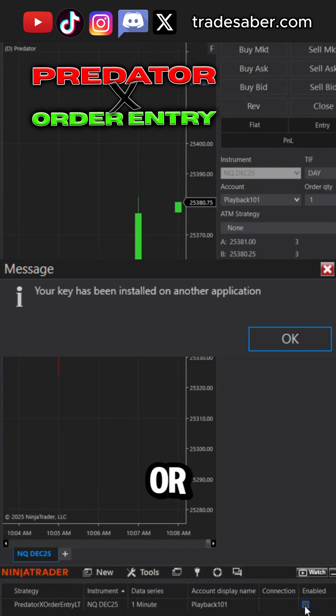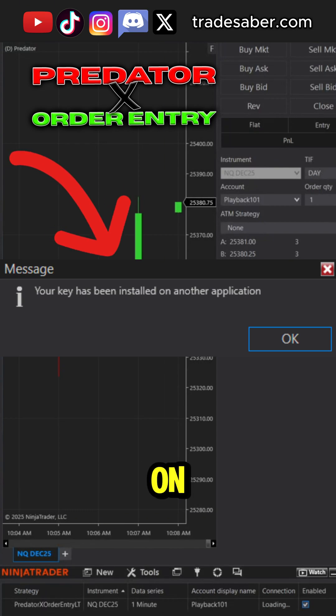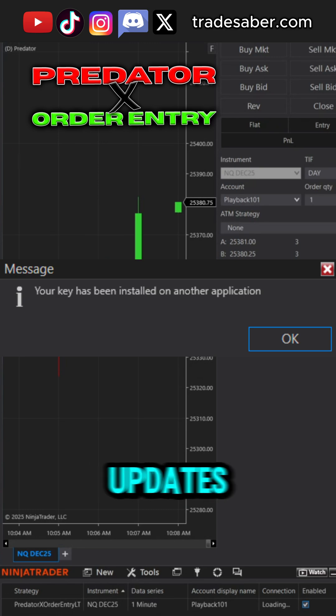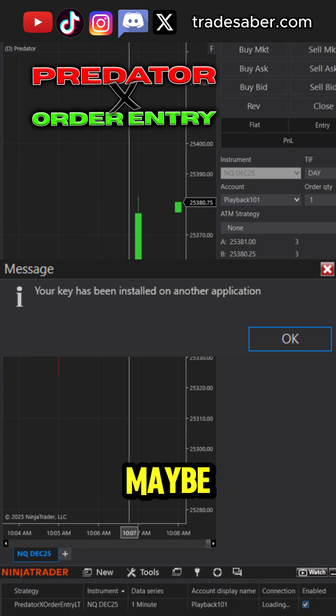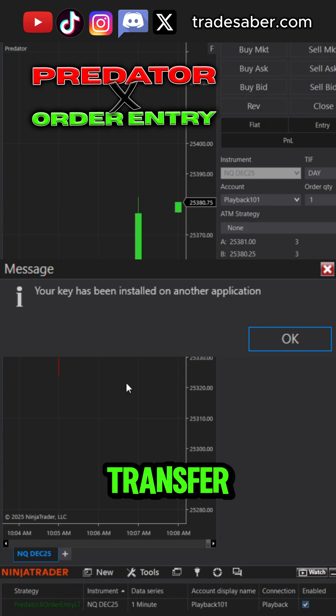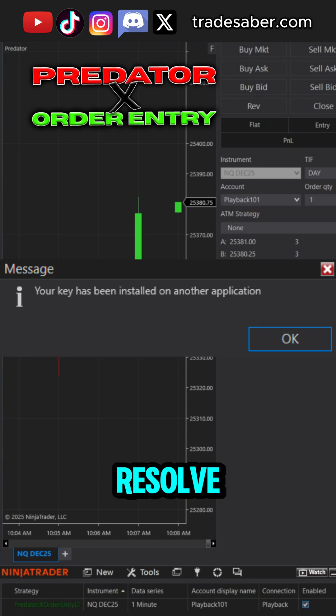Invalid licenses or a license has been installed on another application error message can sometimes occur after hardware updates or maybe an issue during license transfer. These next steps should help resolve any license issue.